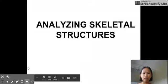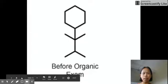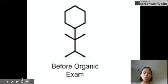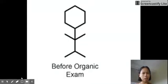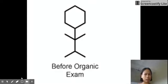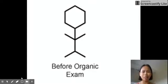So let's start with this compound — as a joke, this is you before an organic chemistry exam. This looks like a skeleton, a stick model of a human person.